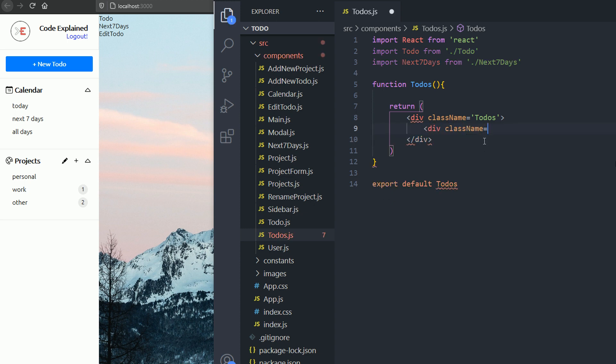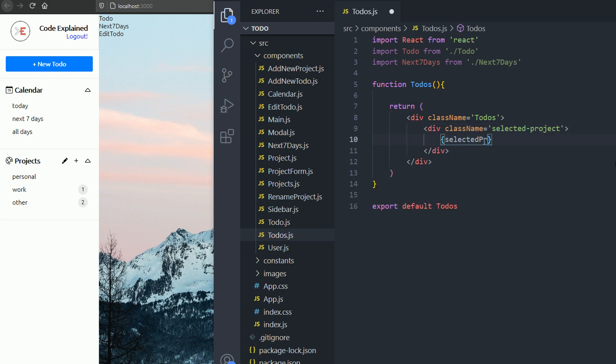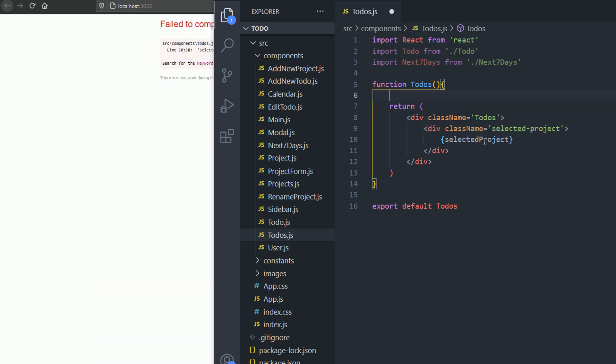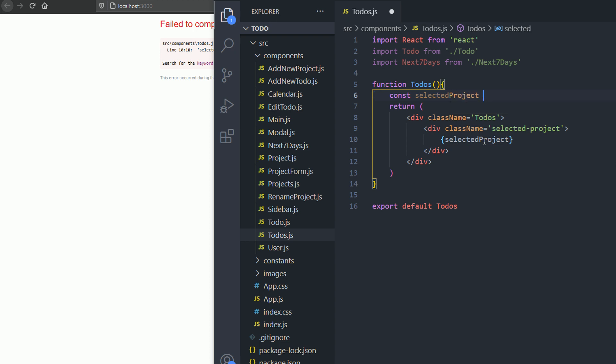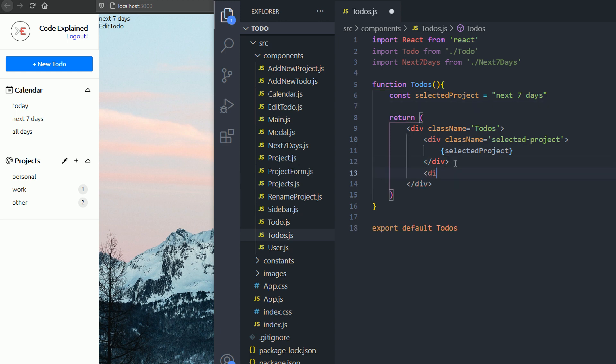Inside of it, we need a div with the class name selected project. So we need to show the selected project. For now, it's just gonna be a simple variable or constant, a string. But later on, we're gonna get that using context.